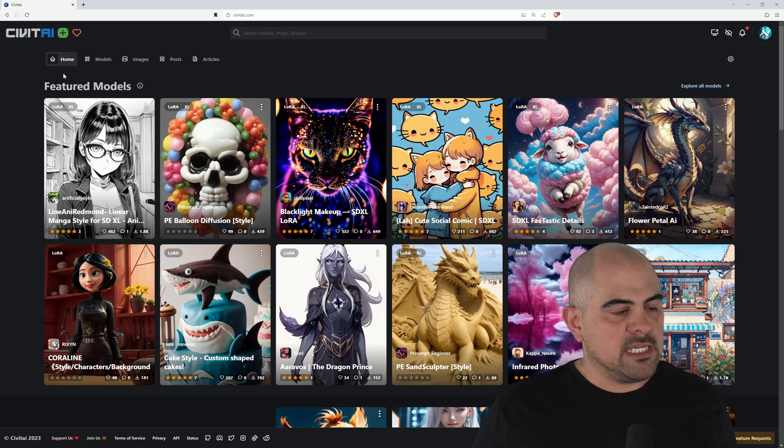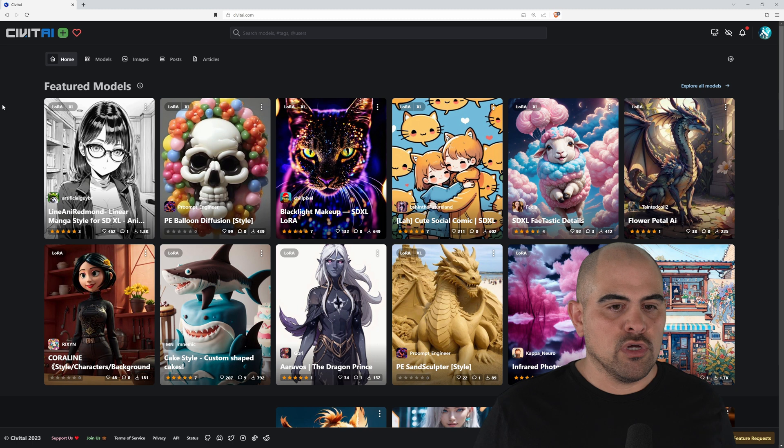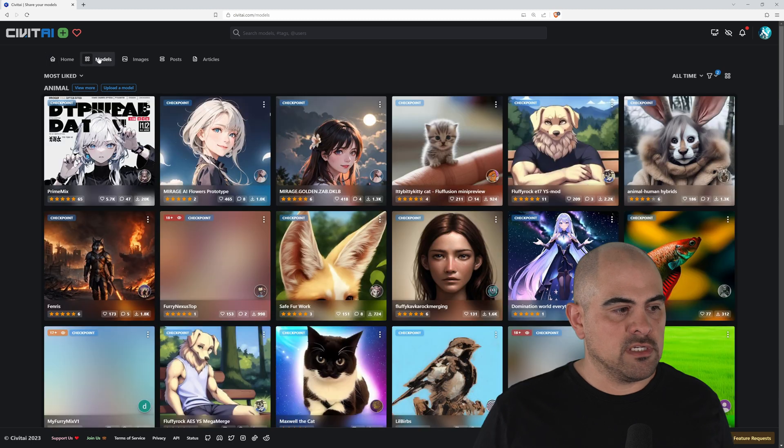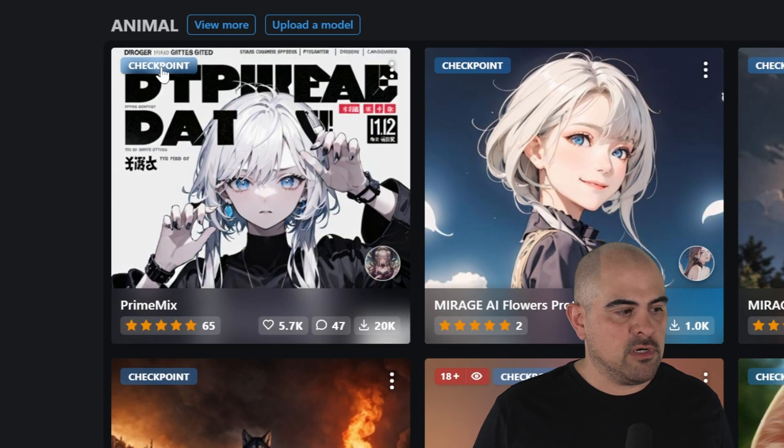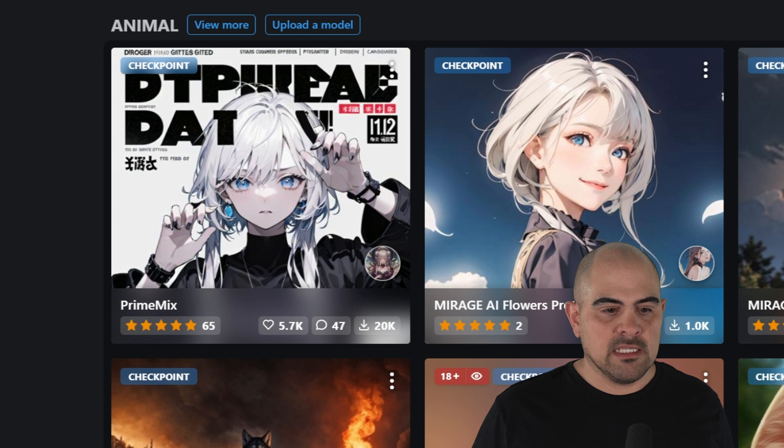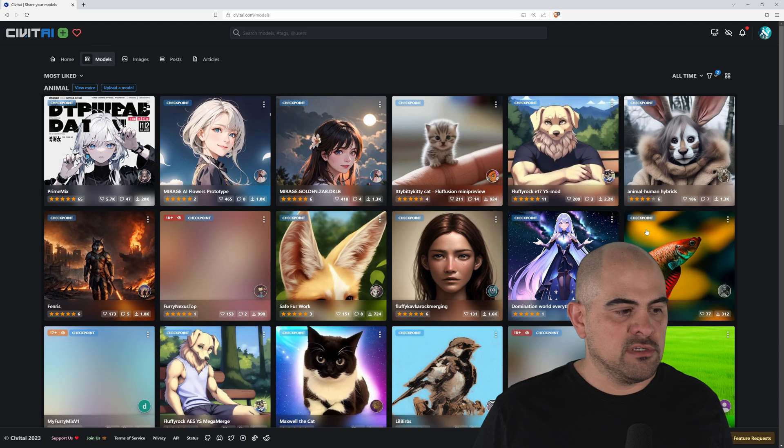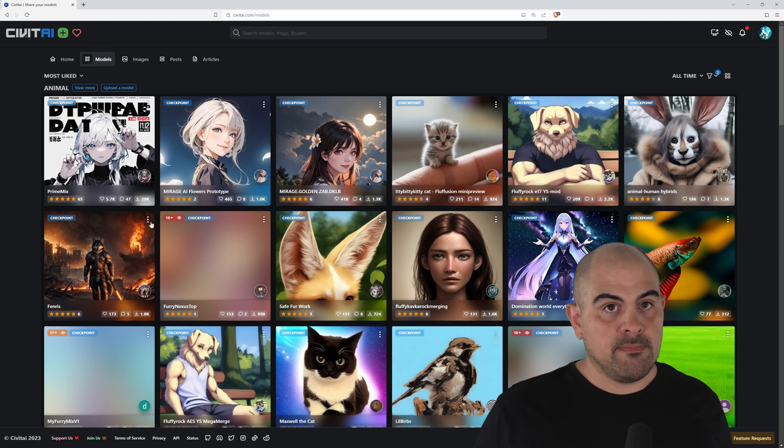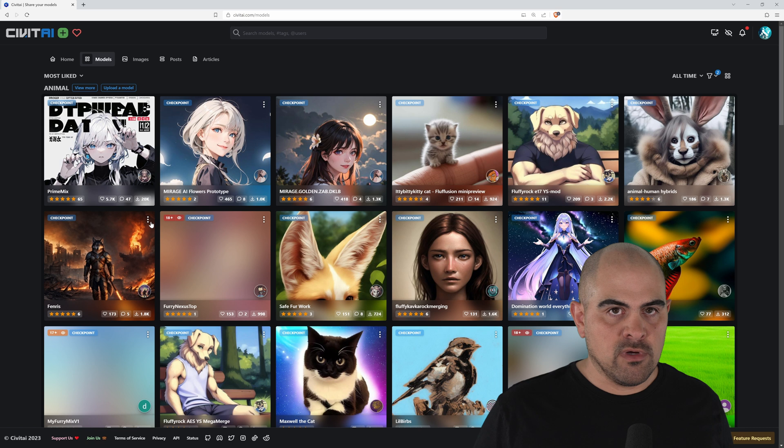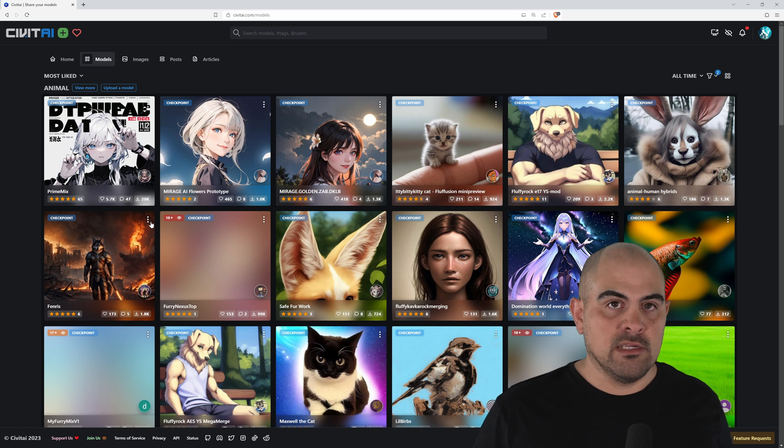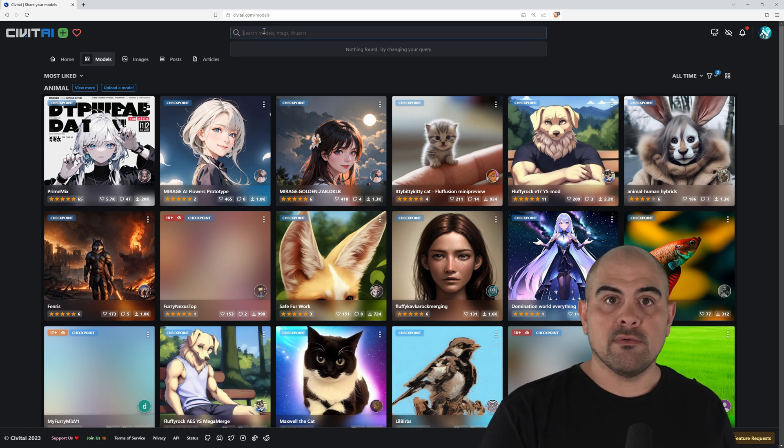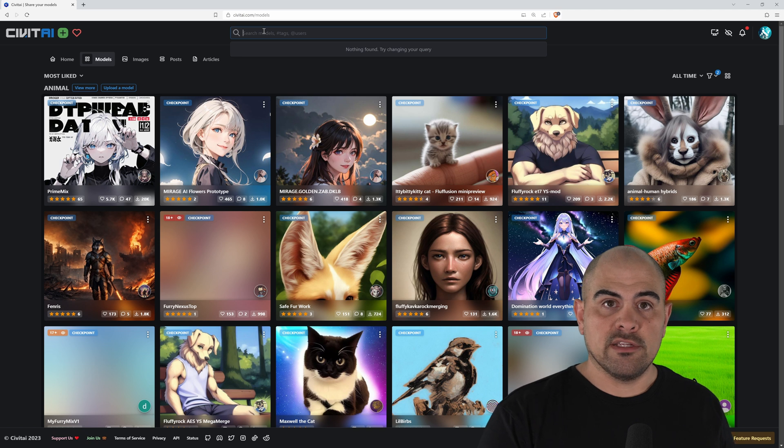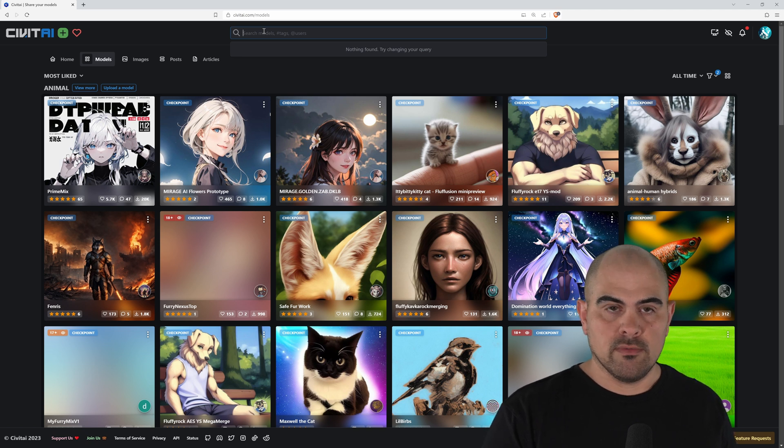Now in Civit AI, as you can see, there's a lot to choose from, but you need to know what you're looking for. So what we need is a Checkpoint model. As you can see, there's so many to choose from. Now when you are on Civit AI, be mindful that it is a not safe for work website, and you will see a lot of nudity if you click the wrong button. In my case, what we're going to do right now is download the Realistic Vision 5.1 model.